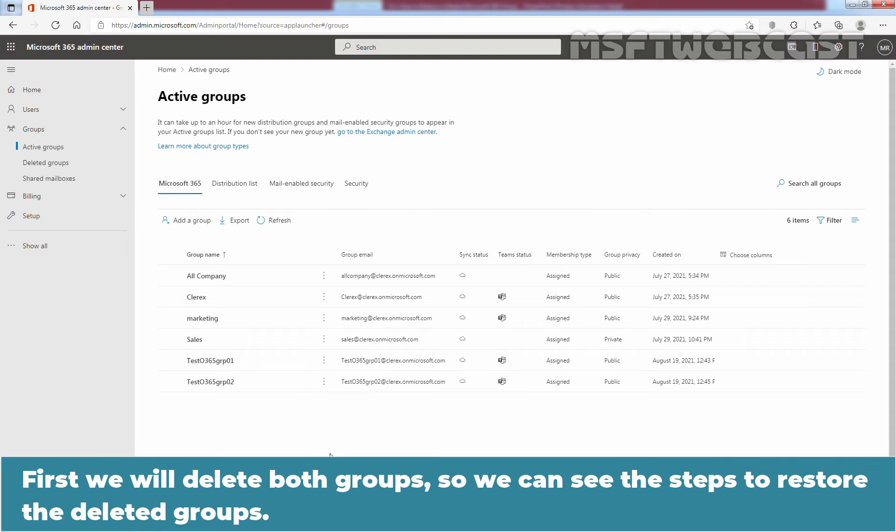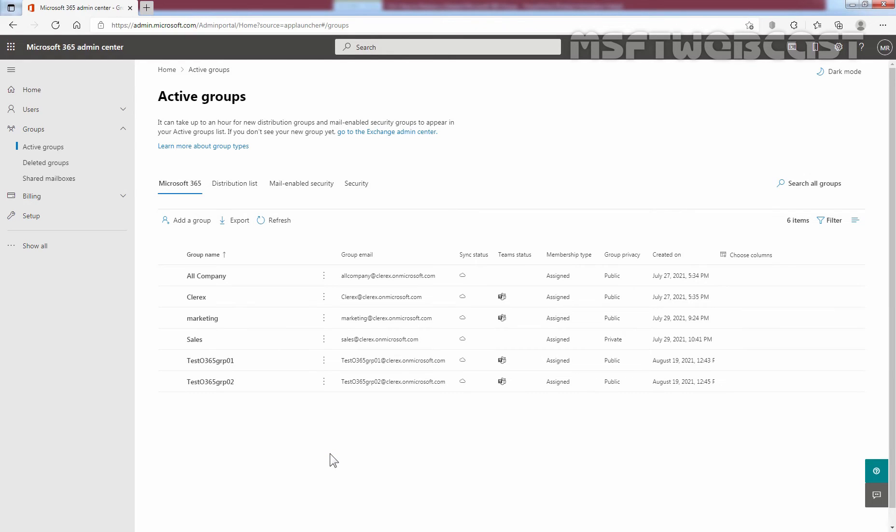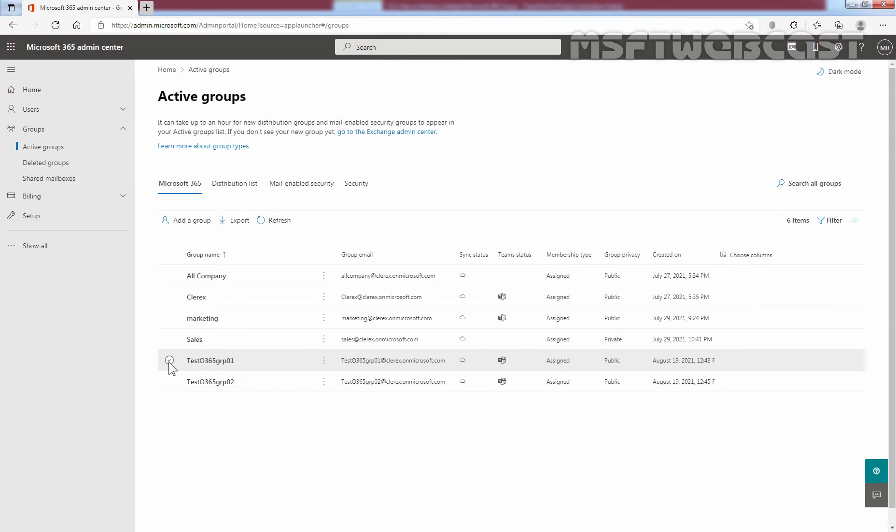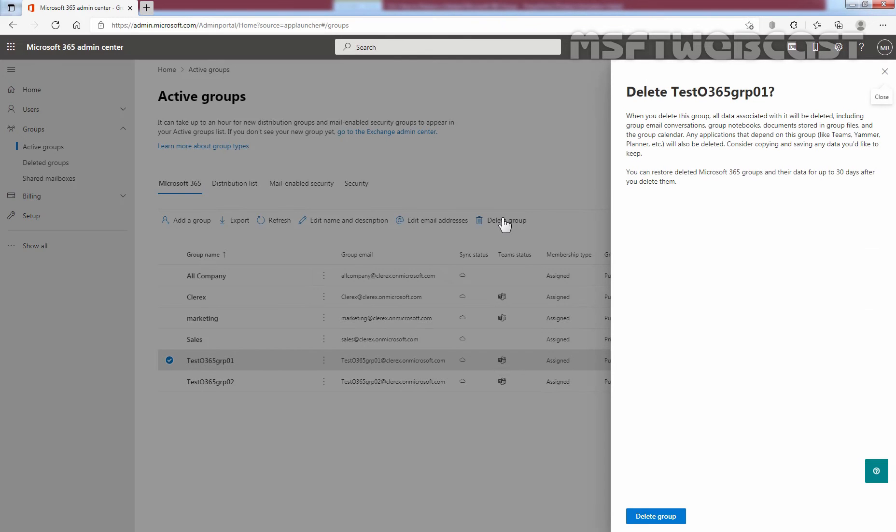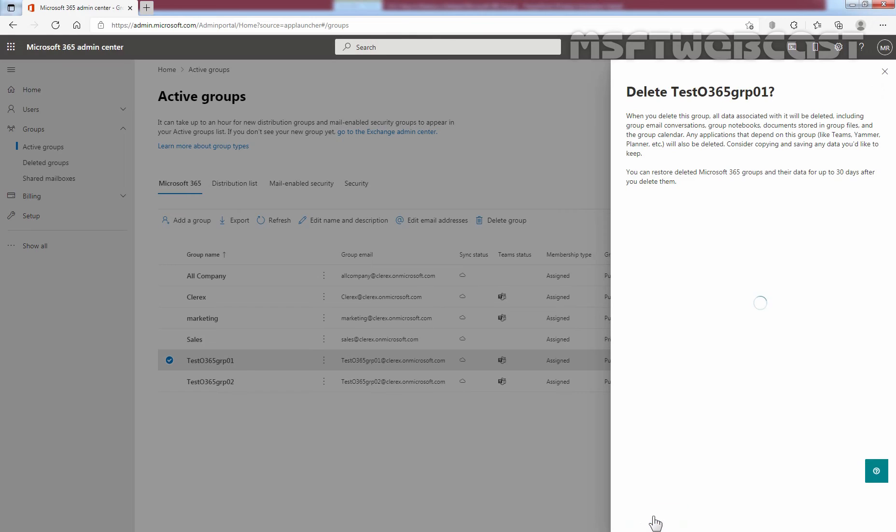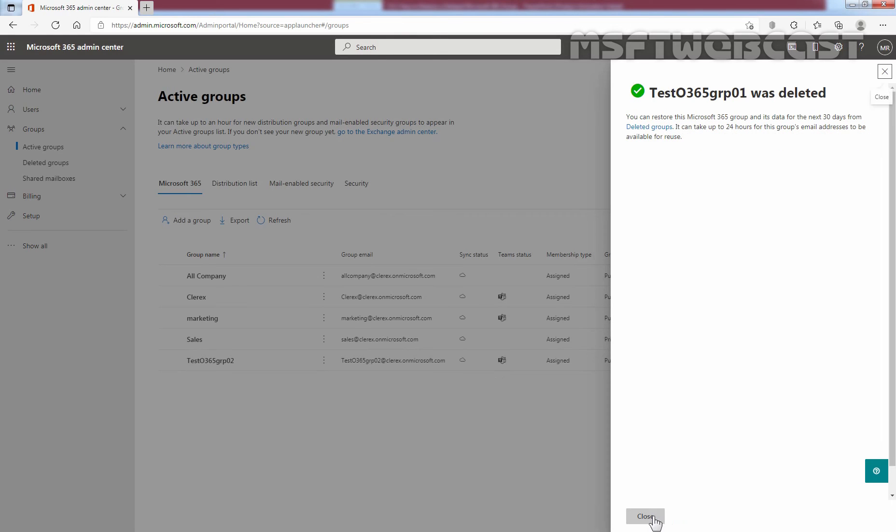First, we will delete both groups so we can see the steps to restore the deleted groups. Select the group and click on delete group. Let me select this first group Test Office 365 GRP 01 and then I am going to click on delete group. On this window, we can see a warning that when you delete this group, all data associated with this group will be also deleted. Are you sure you want to delete this group? Yes, we want, and that's why I am going to click on delete group. We can see confirmation message that our group is deleted successfully. Click on close to close the window.